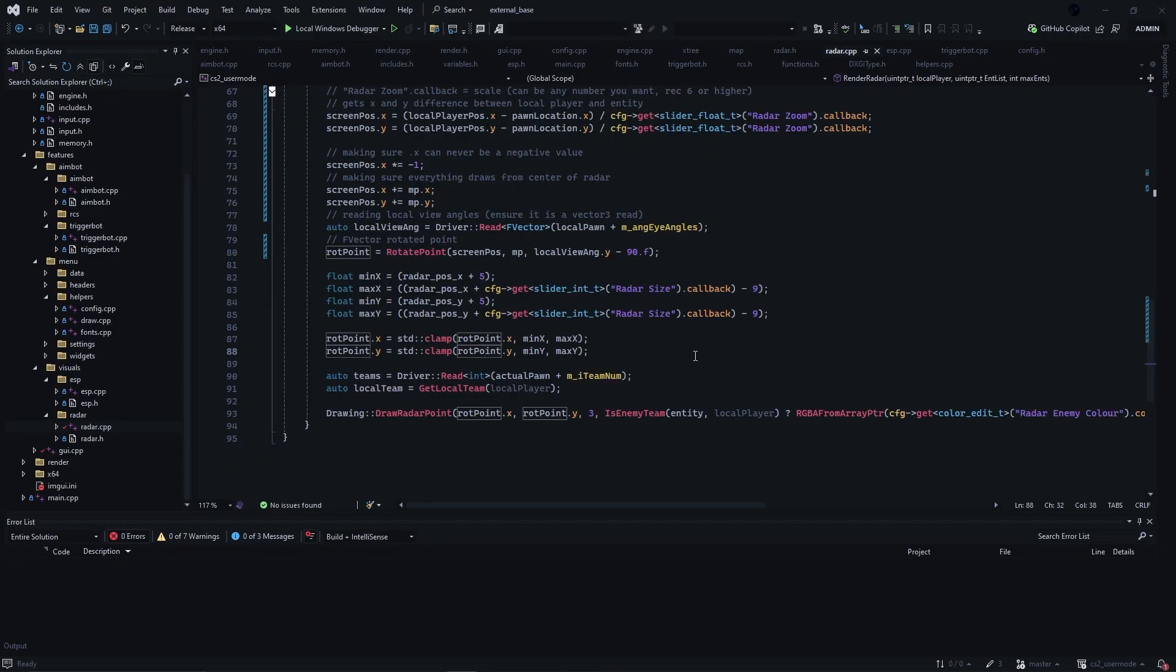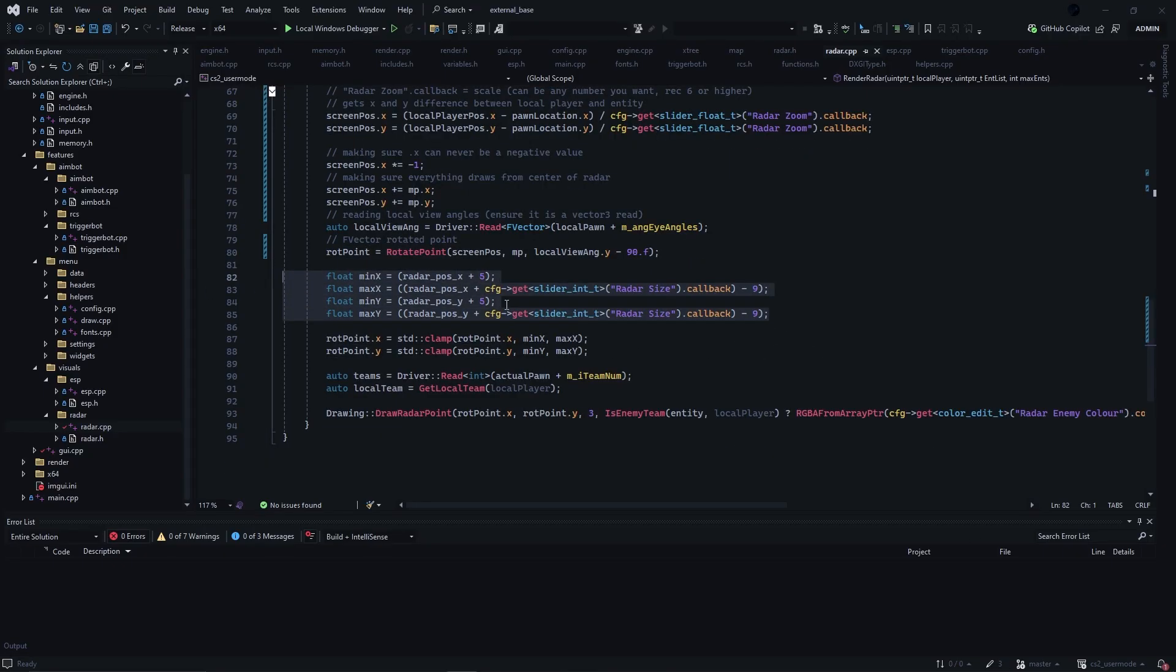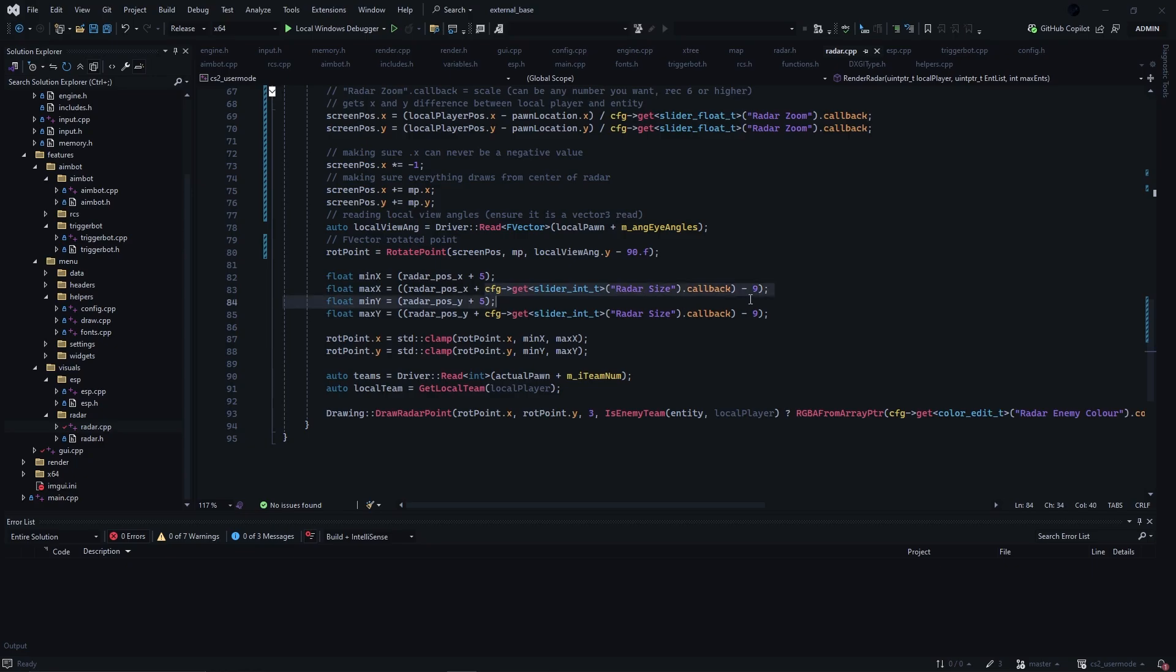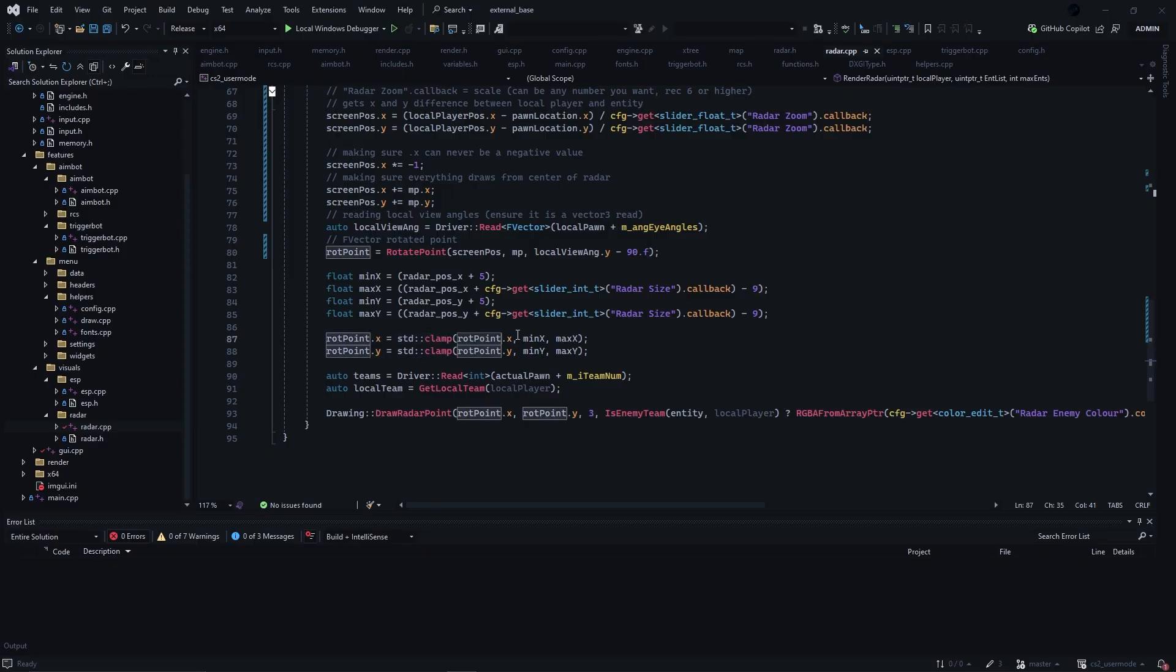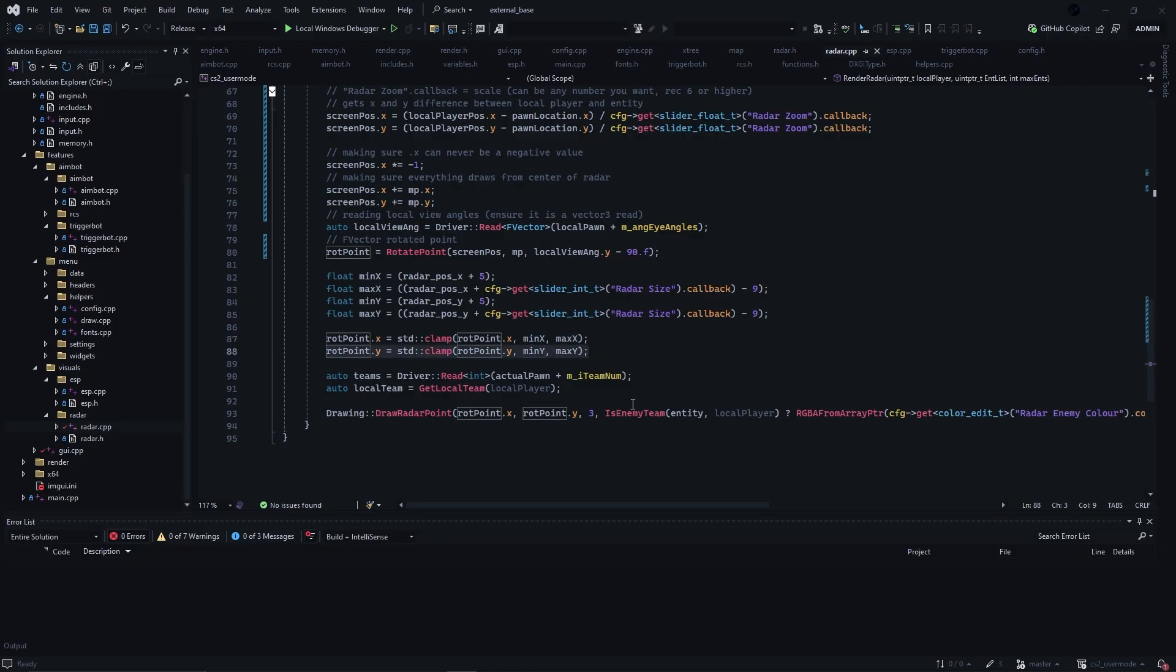After getting our rotator point, we will create a clamp. The plus five and the minus nine is just a bit of padding, and instead of using my radar size callback, you can just pass in your radar size, whether that be 150 pixels or 250 pixels, just put that in instead. And now we will use std clamp to clamp the rotator point to the min x and max x, and we will do the same to the y.